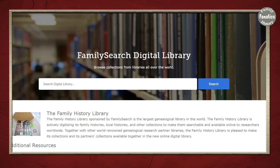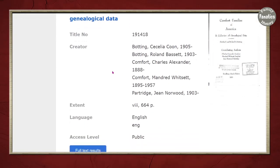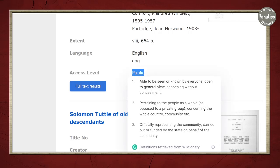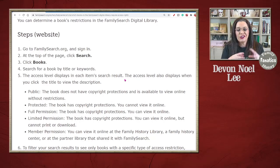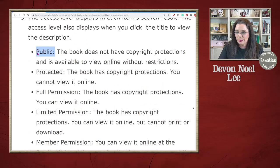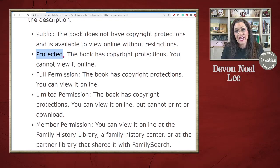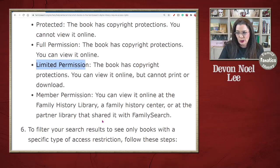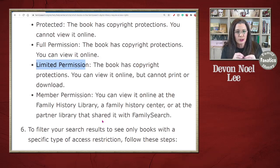Let's look for Comfort Families of America. Here's the book I was looking for. I want you to pay attention to when it says Access Level: Public. A number of books have been digitized but not all are easily accessible online. If a book is marked public, it has no copyright and everybody can look at it. If you see something marked protected, that book is not available online even though FamilySearch has a digitized copy. Then there's full permission — you can view the book online — and limited, where you can view it online but you can't print or download it. That might be why you're struggling to download copies of a book.